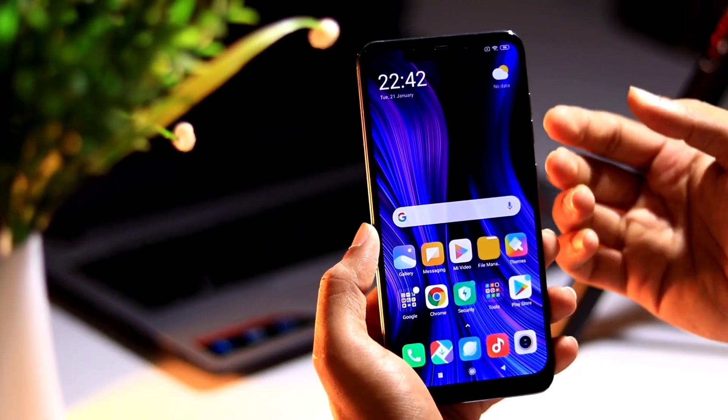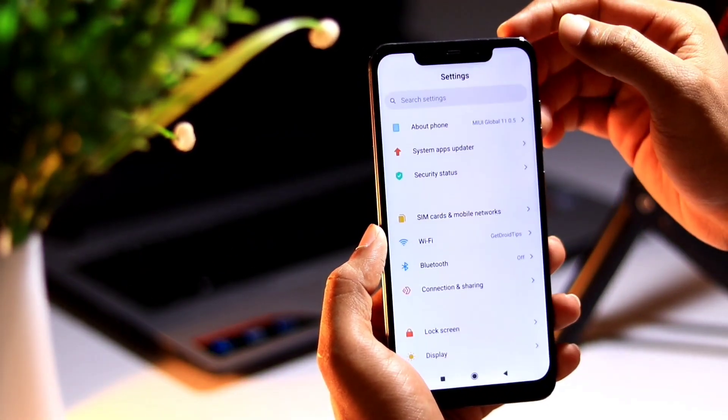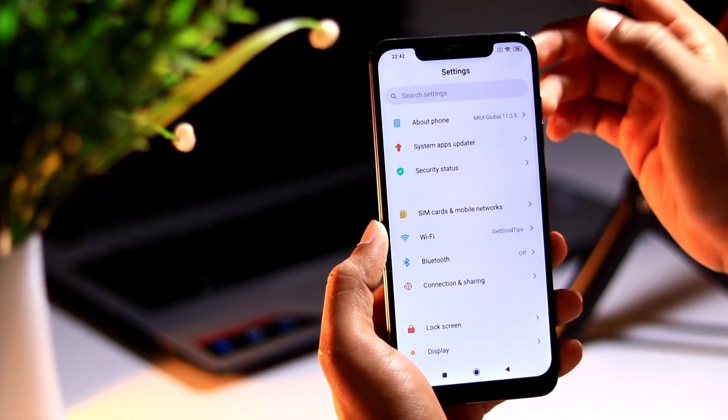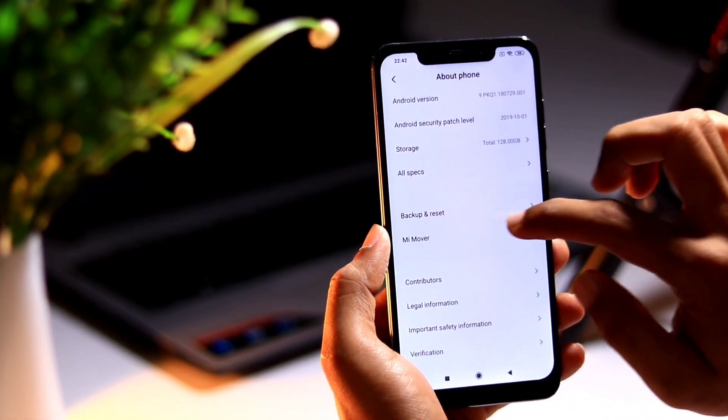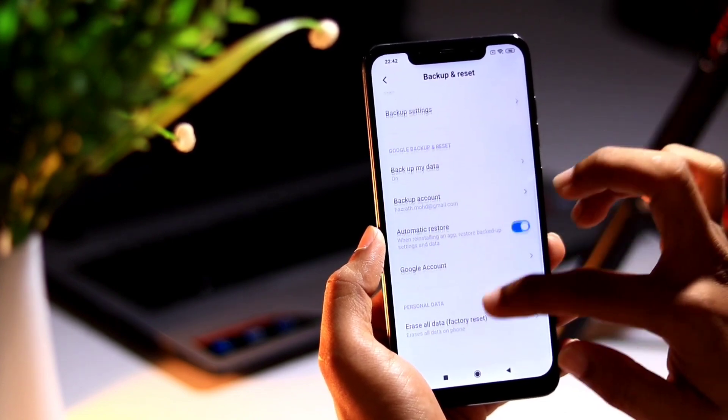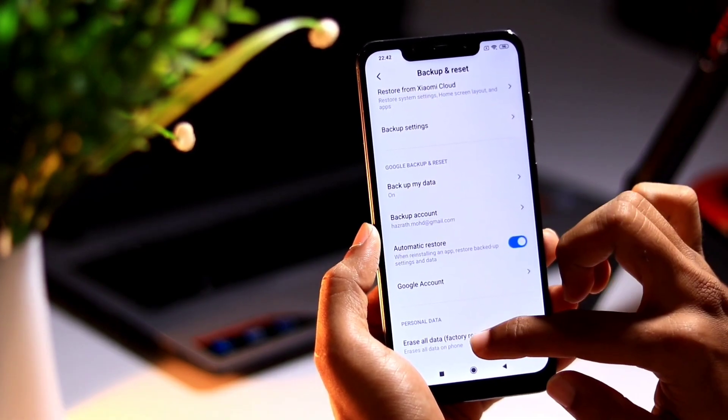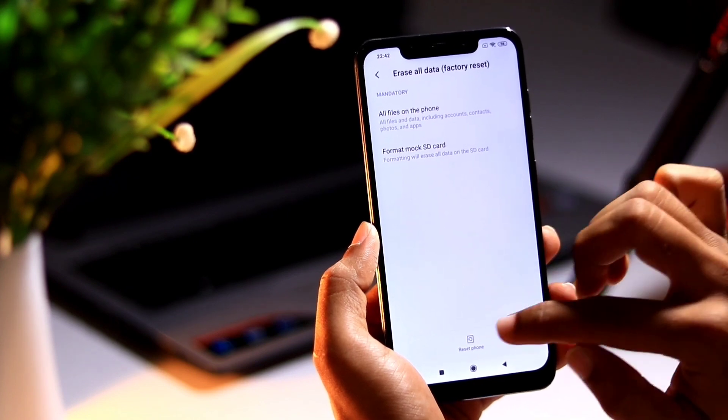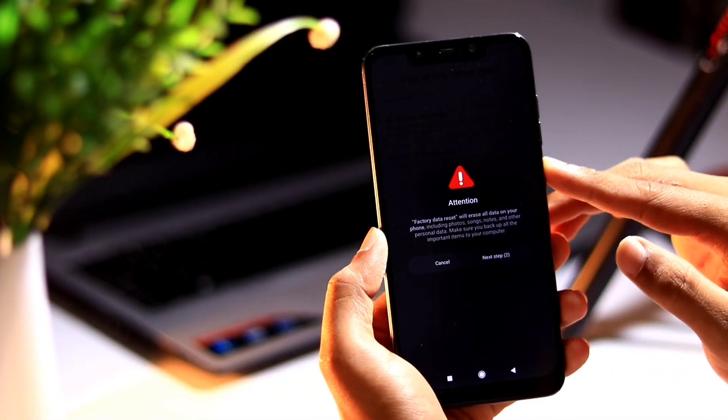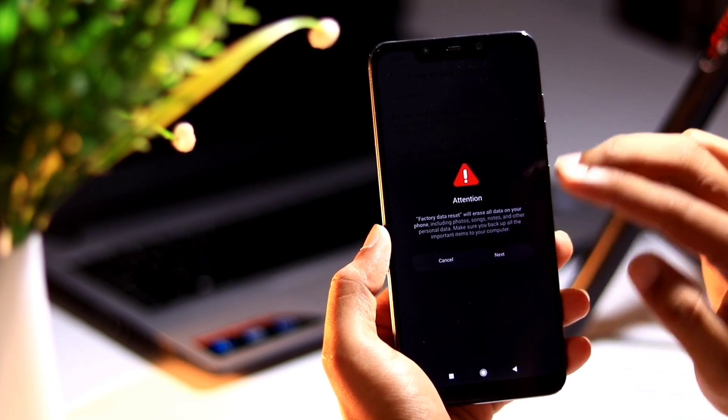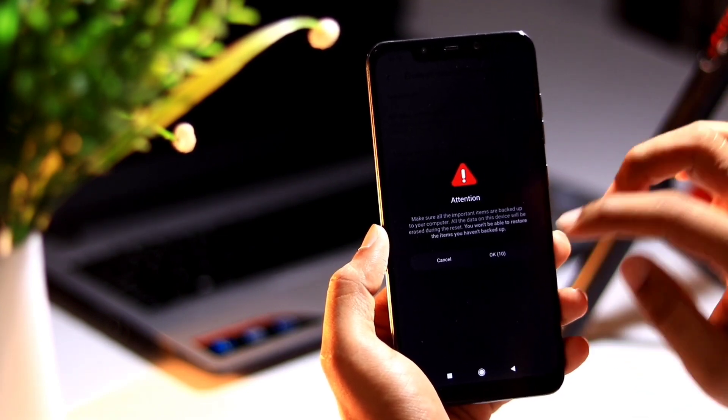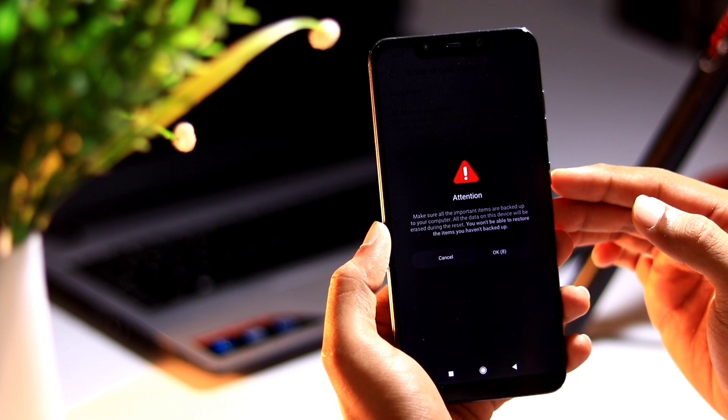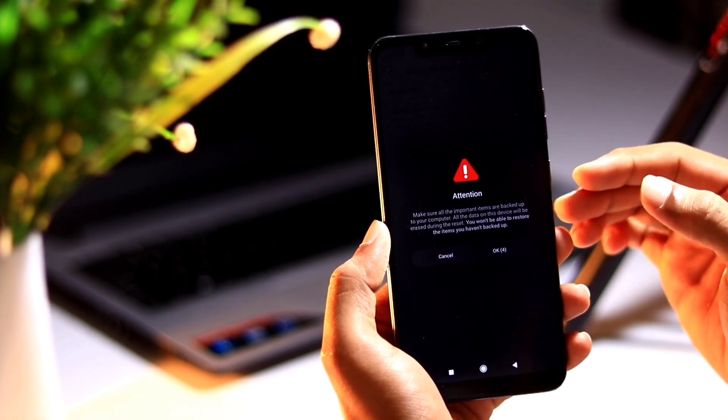So let me go to settings. Here you need to go to about phone and choose backup and reset. Here you can erase all the data which is factory reset. Select reset phone and you need to make a complete format of your device once again. Let me agree the permissions. So the device get formatted.